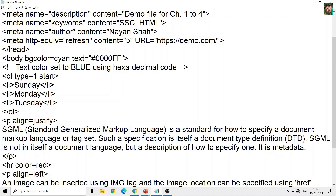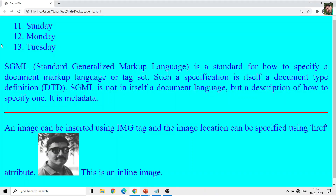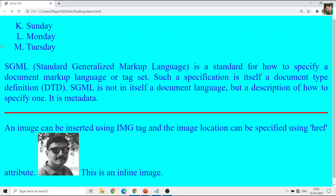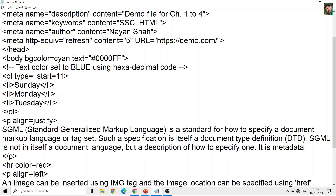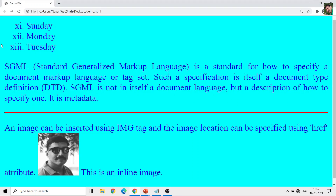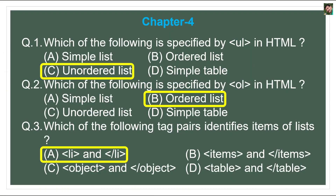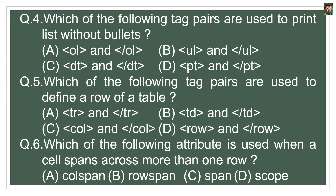With the ordered list, there is also a 'start' attribute. If you set start=11, the list begins from 11 — giving 11, 12, 13. If you also set type='A', it will show K, L, M (since K is the 11th letter of the alphabet). If you set type='i' it will show small Roman numerals like XI, XII, XIII.